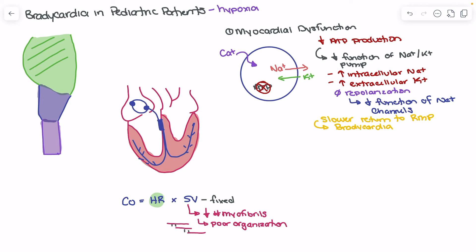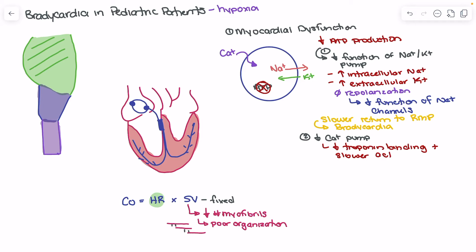The other consequence we see as a result of decreased ATP production is failure of our calcium pump. So we start to see failure of the calcium pump as well. This means we're going to have slower entry of calcium into the cell, which means we're not going to have as forceful contraction — it can actually prolong our action potentials. As a result, we see decreased troponin binding and slower action potentials, which can also contribute to bradycardia.